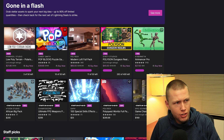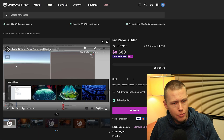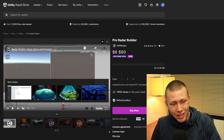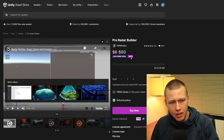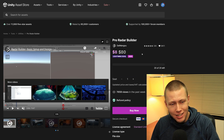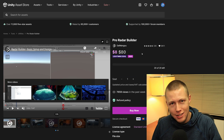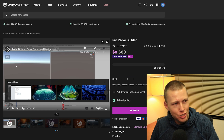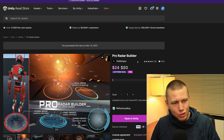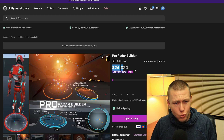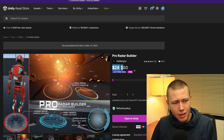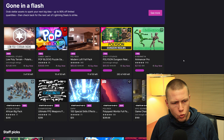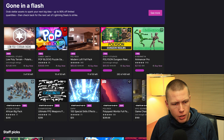There are some cool things here and you can get some screaming deals. This Pro Radar Builder is normally $80 — at the 90% off price point it was only $8. I was fast enough at the very beginning of the sale to fight through the website issues and got it for $8. If you refresh the page now it's $24, which is 70% off — still a really good deal for this asset.